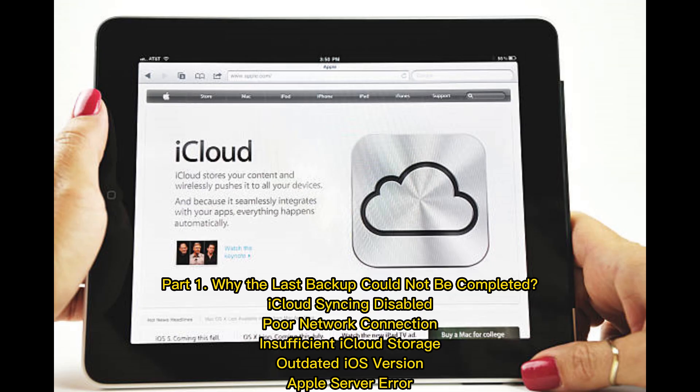Part 1: Why the last backup could not be completed. The common causes include: iCloud syncing disabled, poor network connection, insufficient iCloud storage, outdated iOS version, and Apple server error.